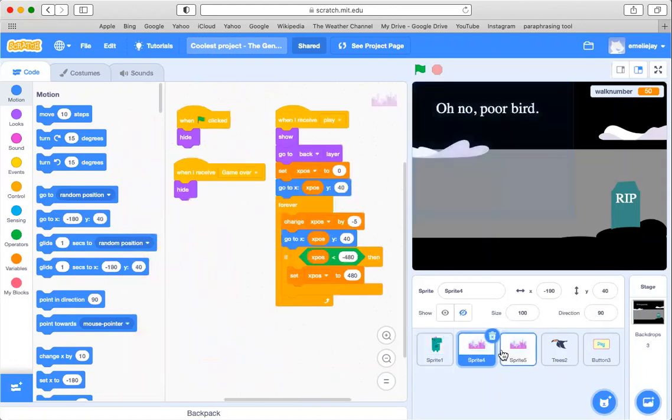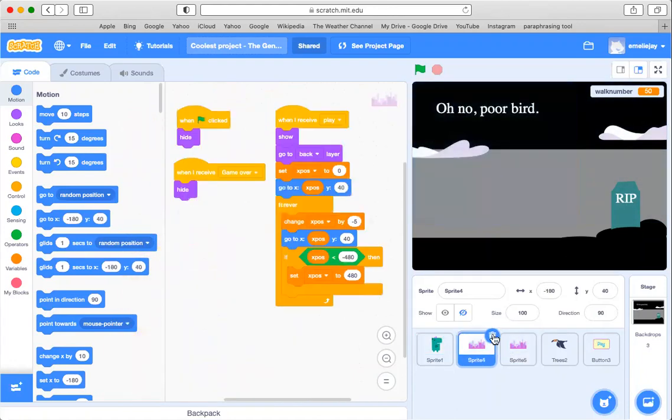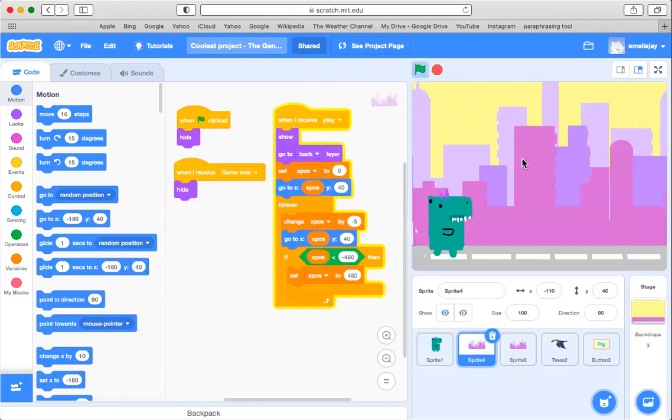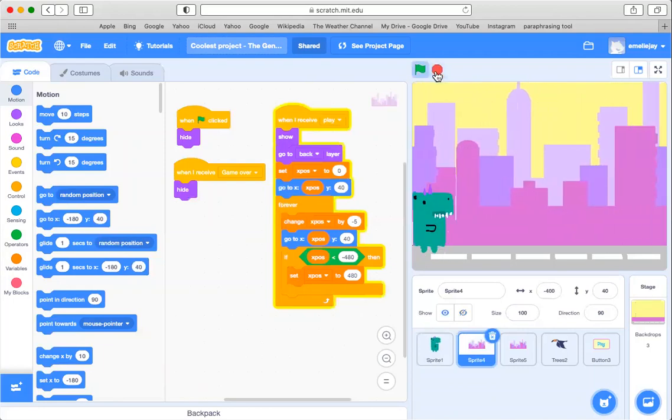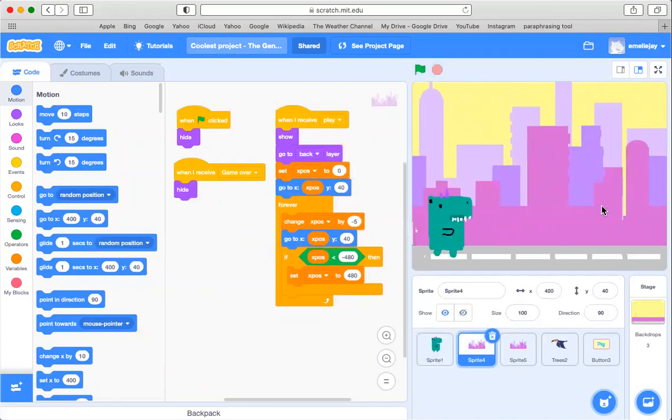Then next I have two building sprites which will show a scrolling background which will basically create the illusion that the dinosaur is moving.